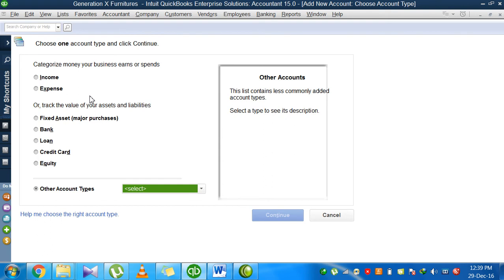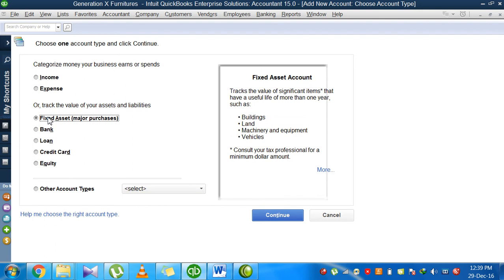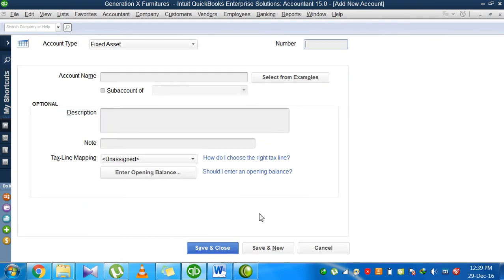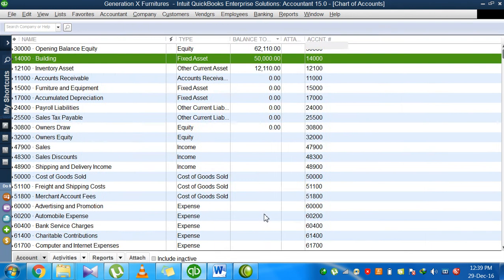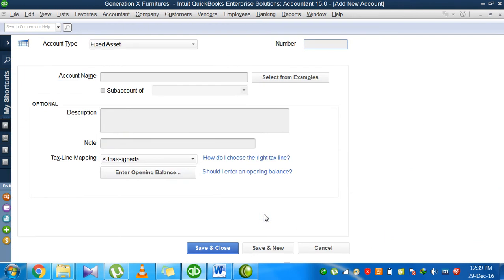Let's suppose I want to go for a fixed account because I don't have any computer account related to computers. I will click on fixed accounts. As you can see, you have machines, vehicles, land, buildings. My computer comes under the category of machines, so I click fixed account and continue.